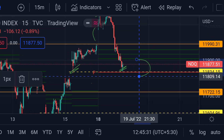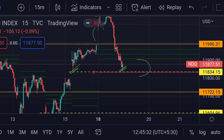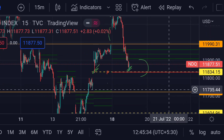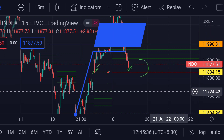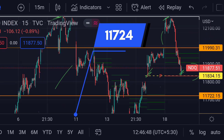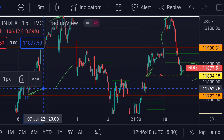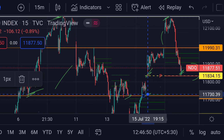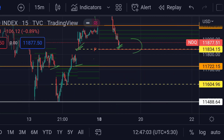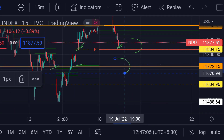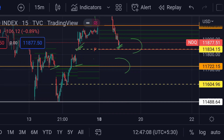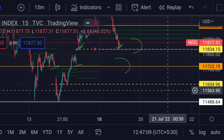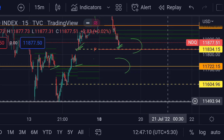The next support is this orange line around 11724. Previously you can see that area acted as strong support. If the price further falls, then we can expect a downfall towards the next major support, which is this white line.